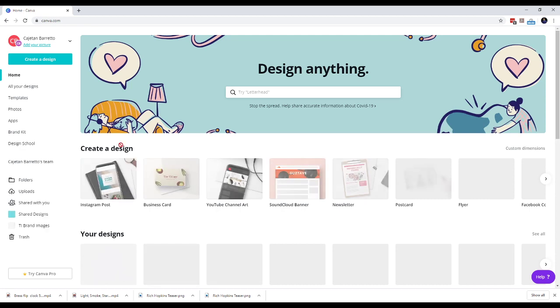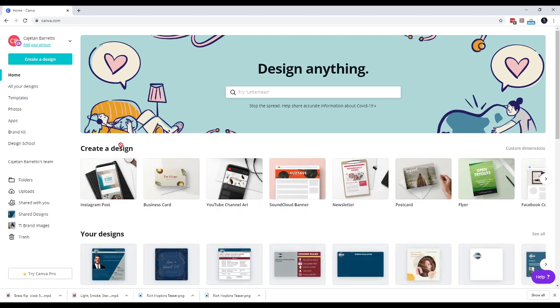This will take you to your main page on Canva. To create a poster, click on create a design button, the big button that you see on top here.